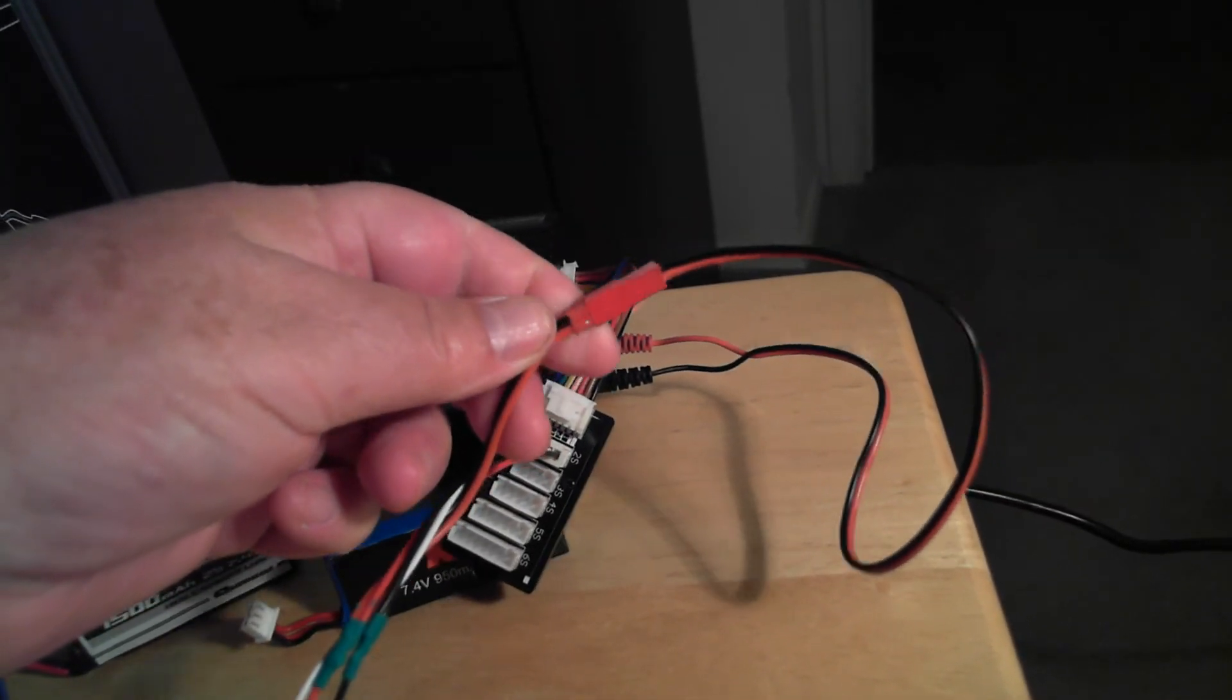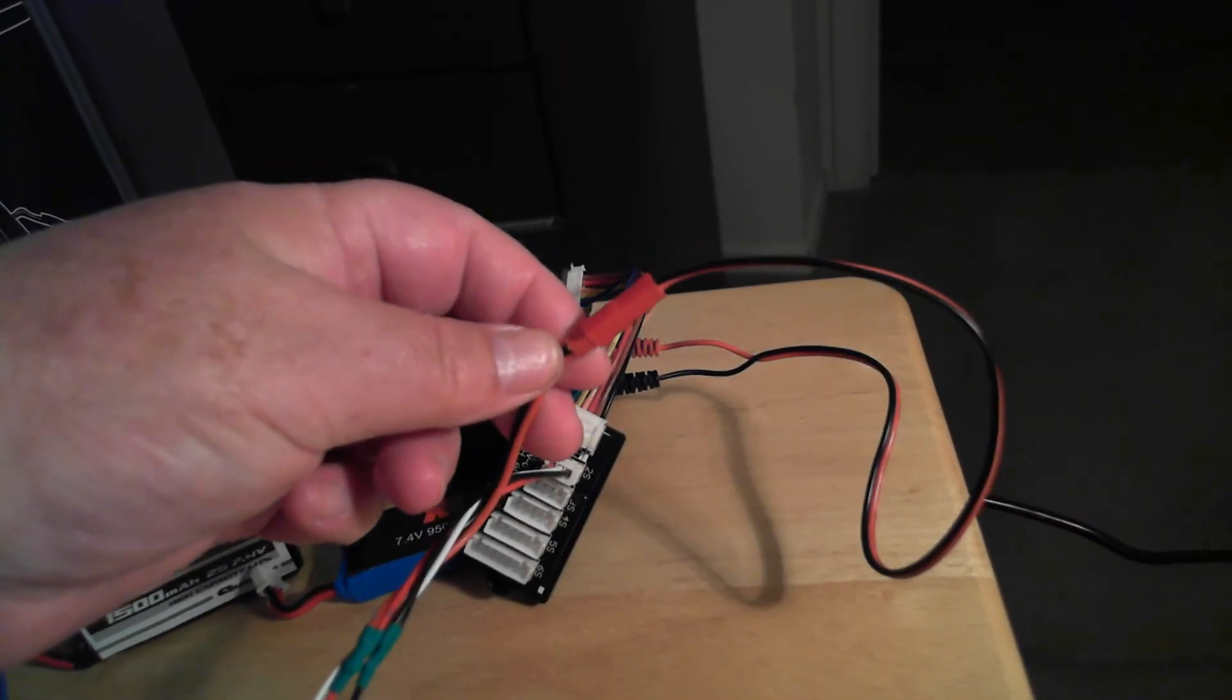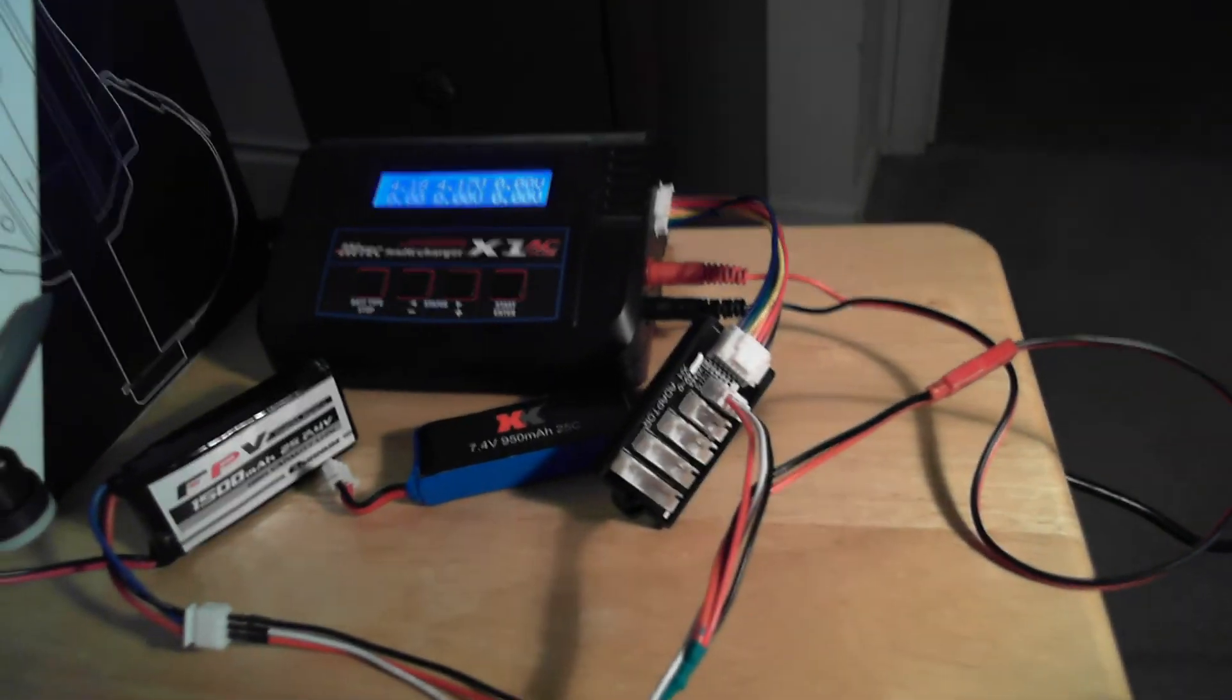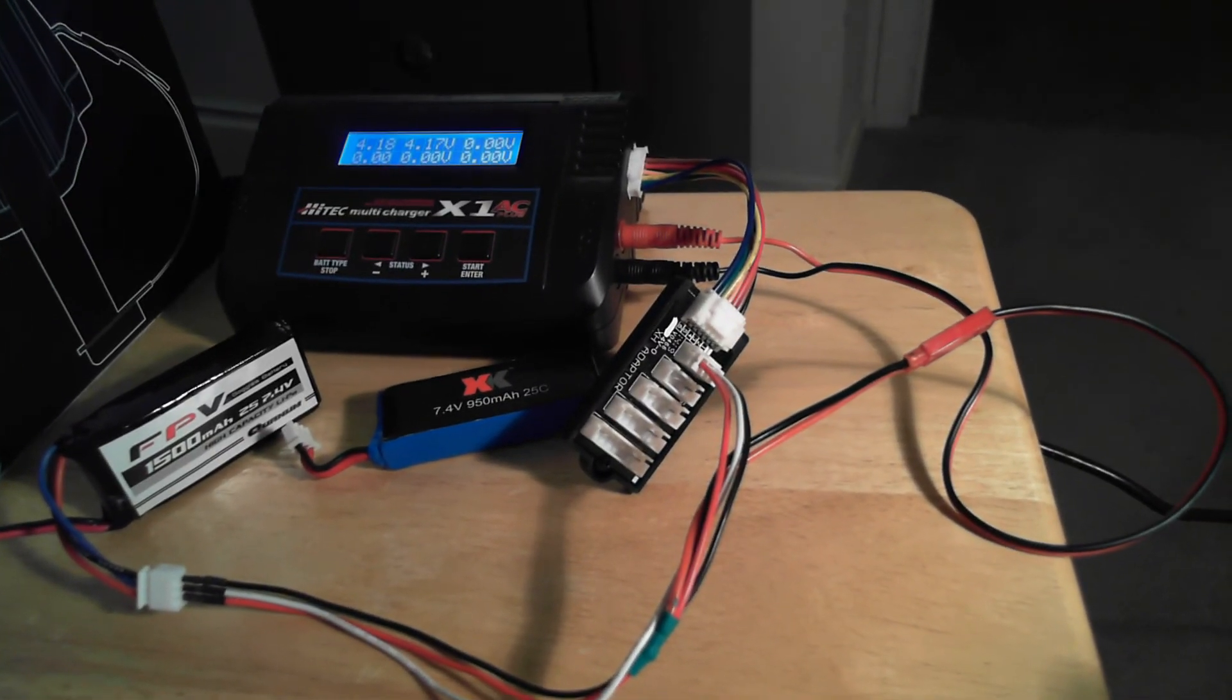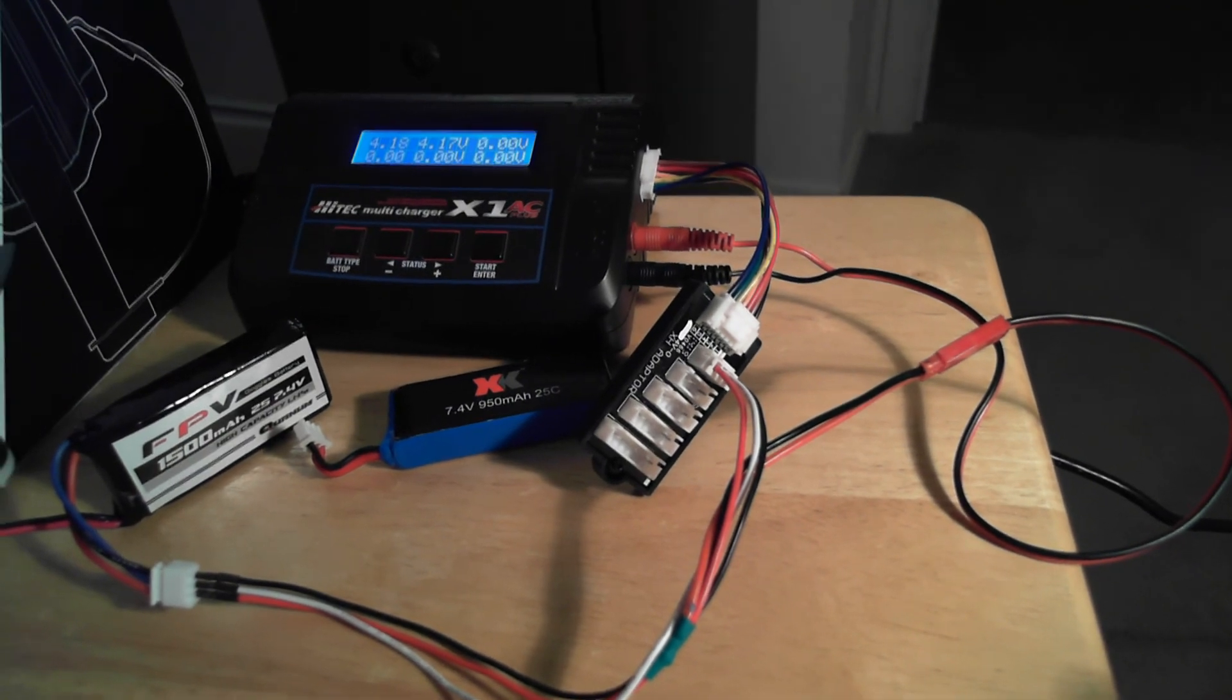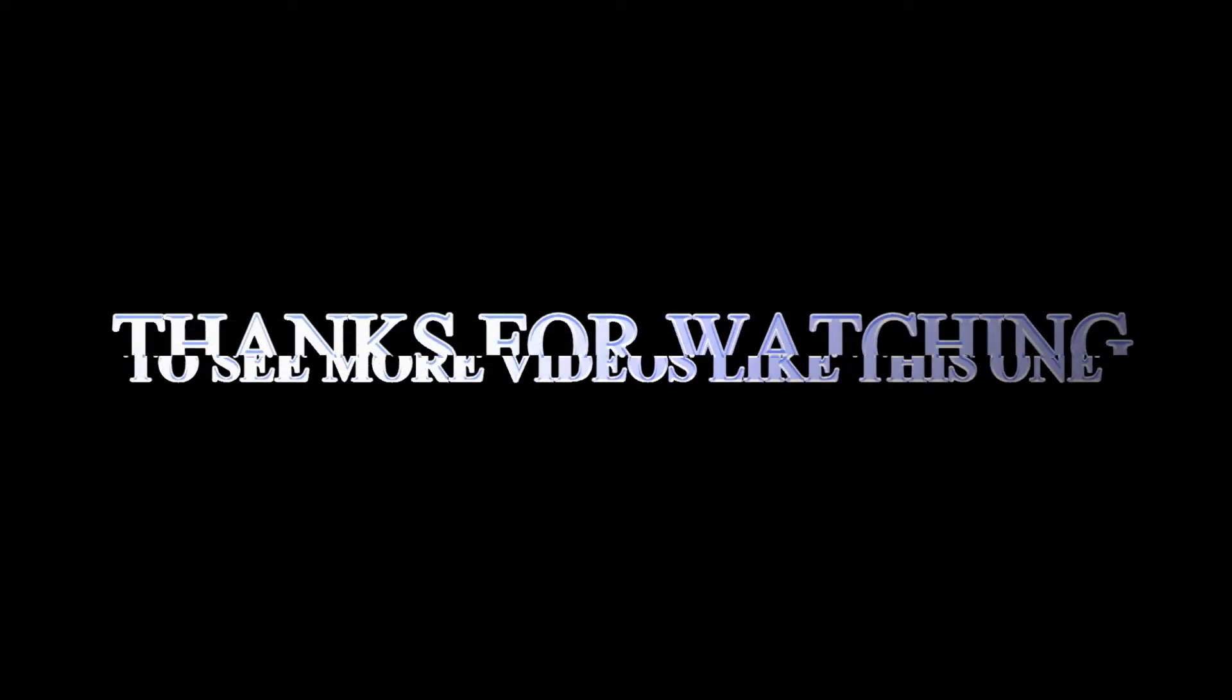And a couple of these JST plugs for like $2.99 from my local hobby store, and I didn't have to wait for any of the parts. I just put it together.